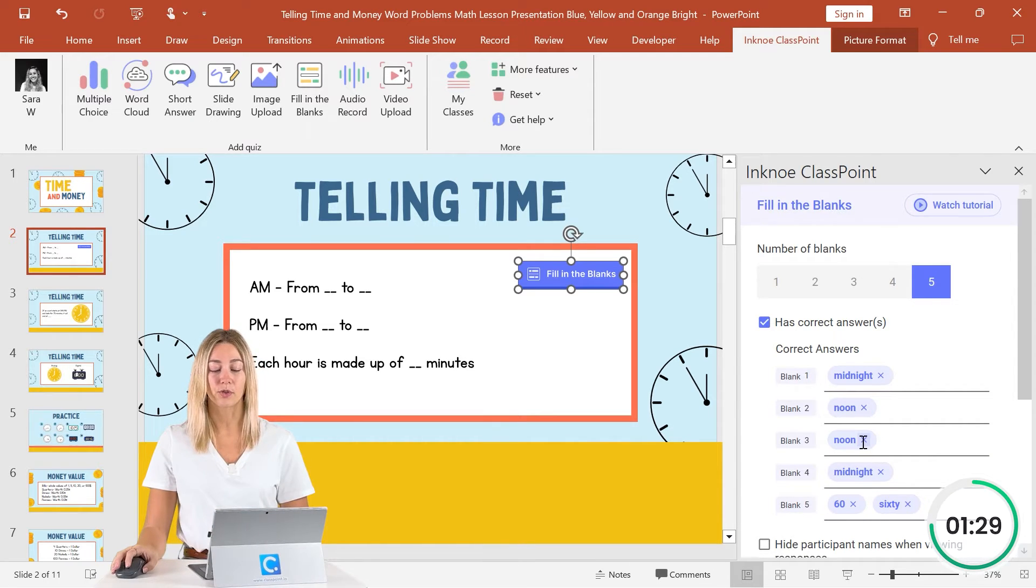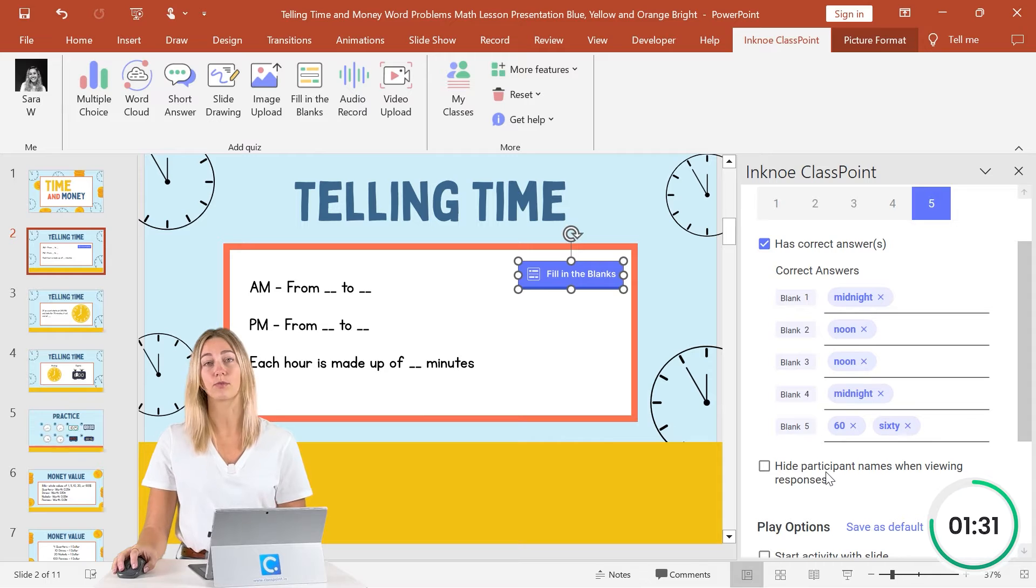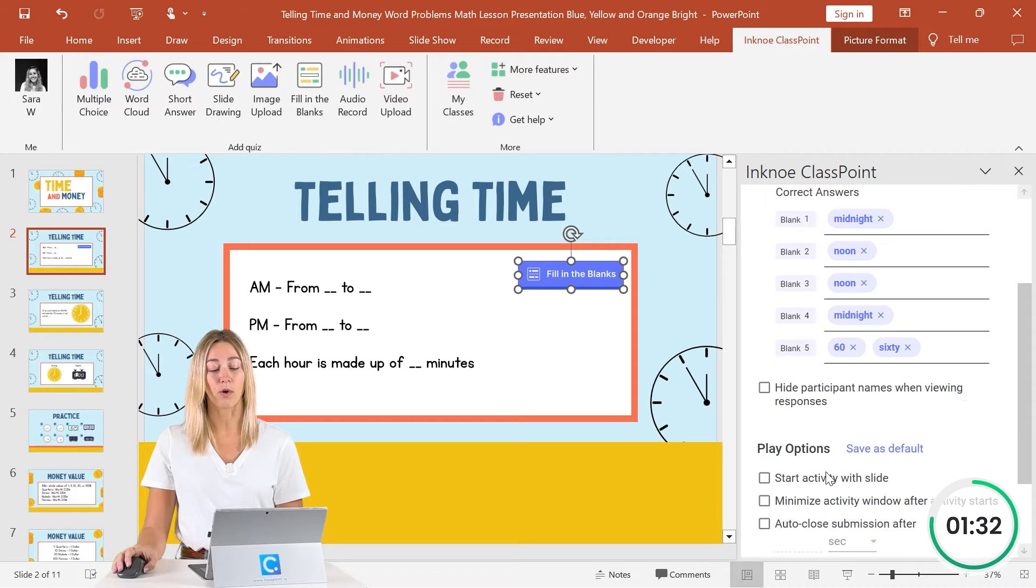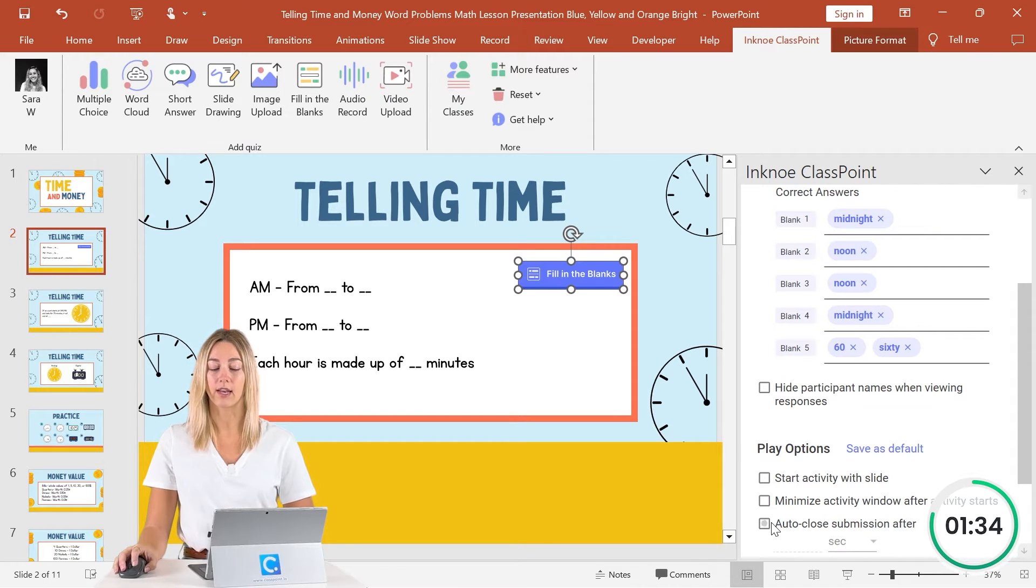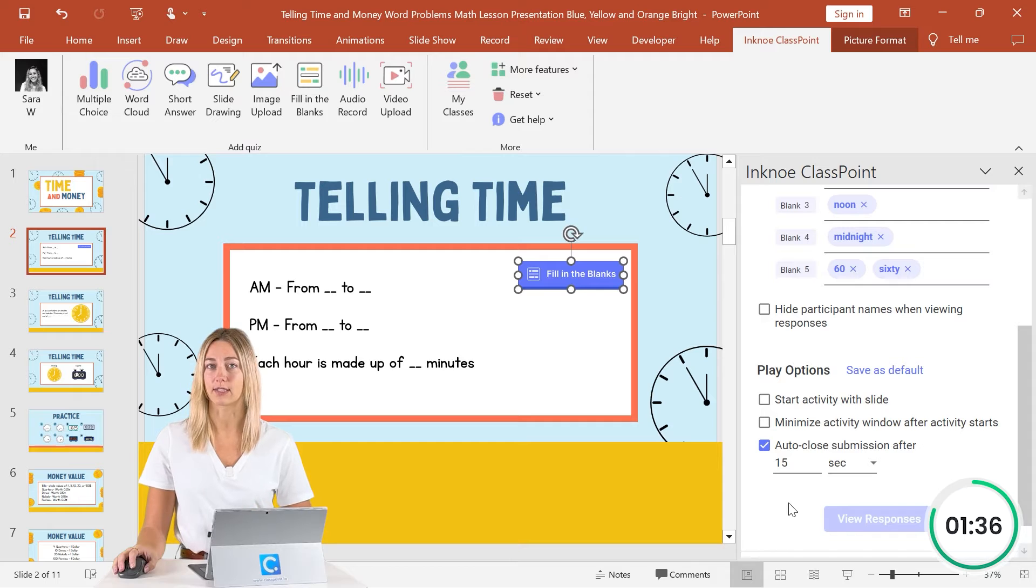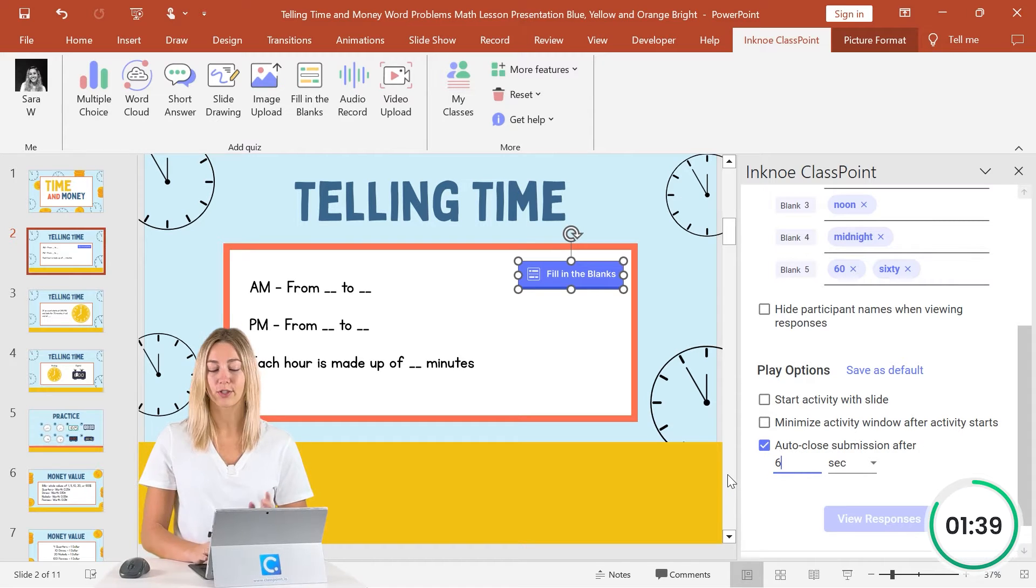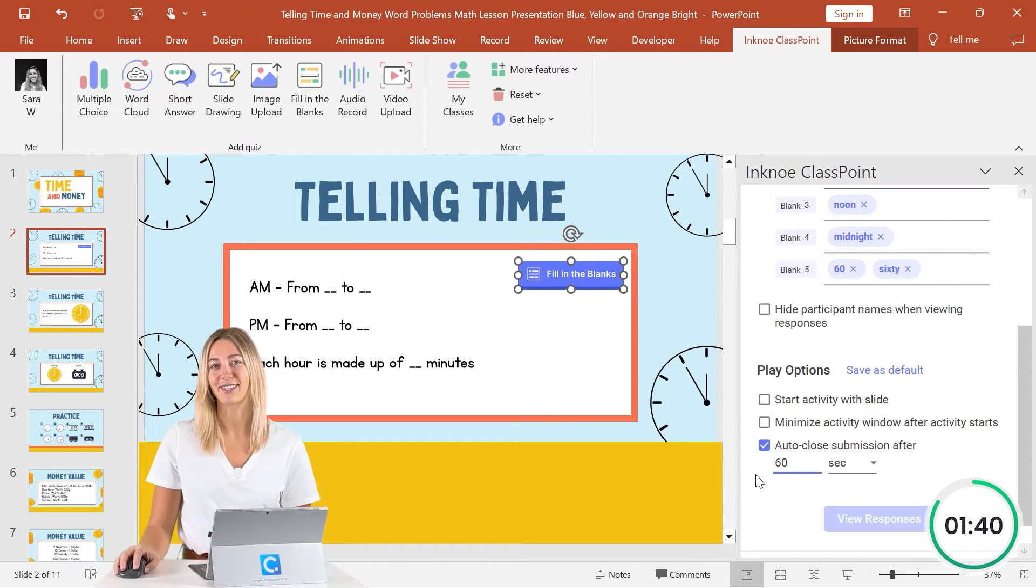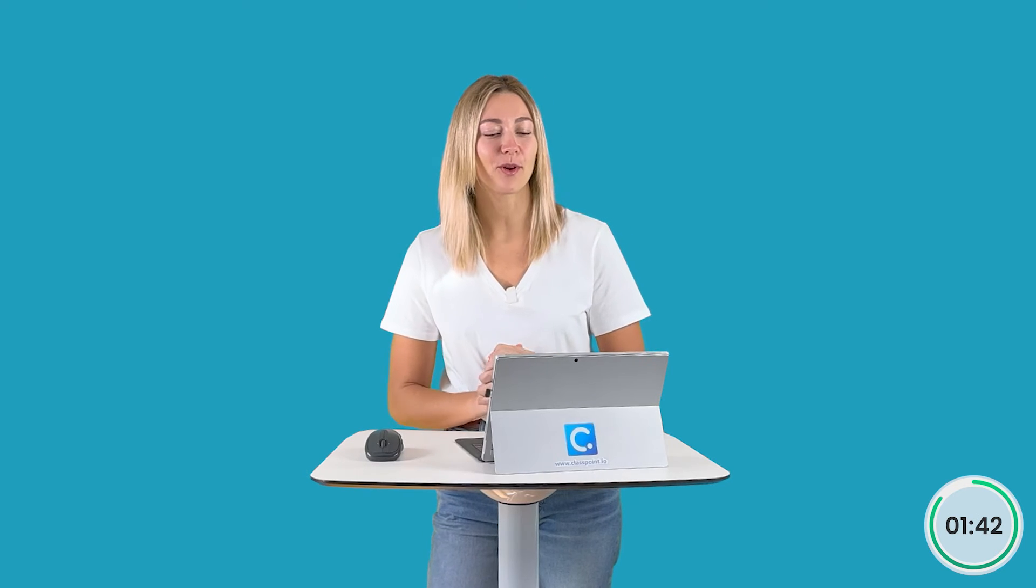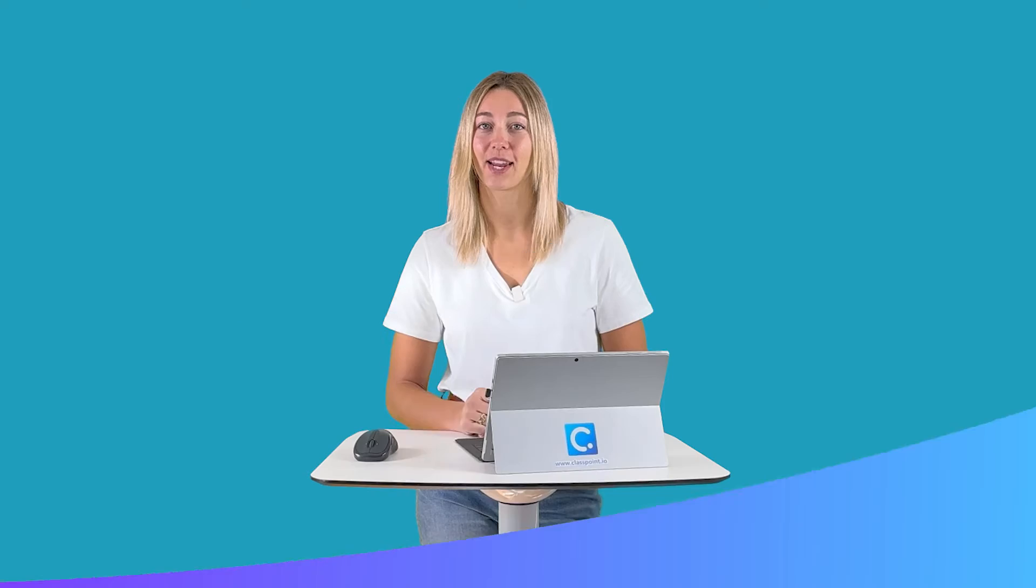Then we can choose to hide our participant names when looking at those responses, if we want, and then also add an auto close timer onto this question. That way our question will close after 60 seconds. Perfect. We finished setting up the question in under two minutes. So now let's test it out.